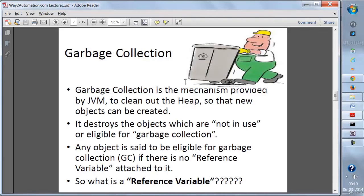Now let's talk about garbage collection. Garbage collection is a mechanism provided by JVM. JVM actually cleans out the heap. Whenever we create new objects, if any object does not have any reference variable attached to it, then the JVM will put that object into garbage collection — it will remove it from the heap.